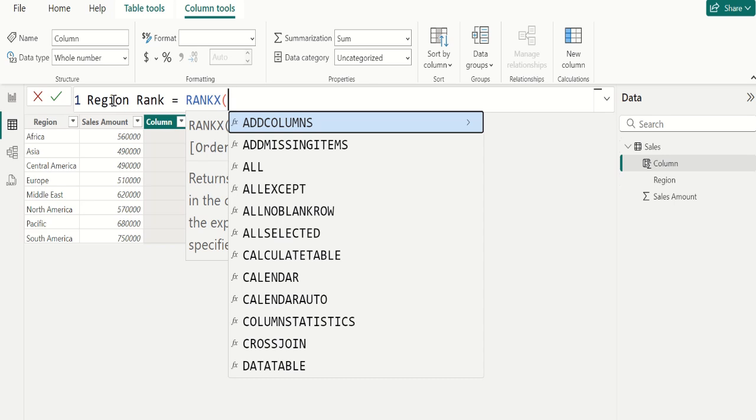RANK.X is a scalar DAX function in Power BI which can be very helpful when calculating rank as a value in a Power BI visual.